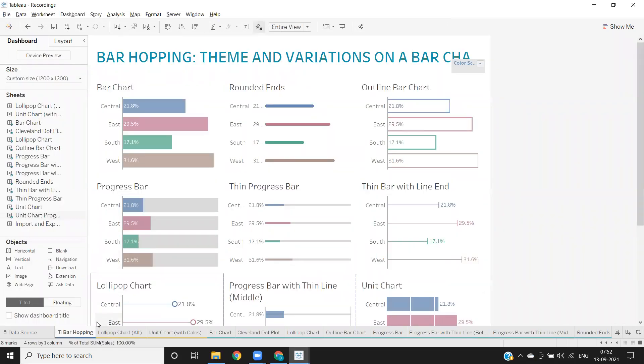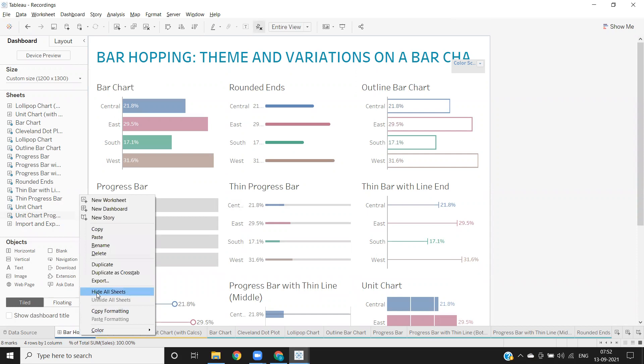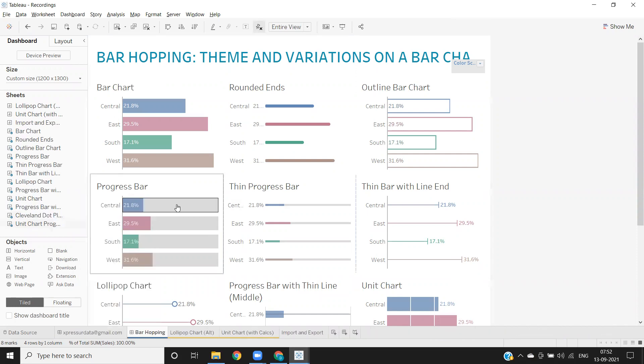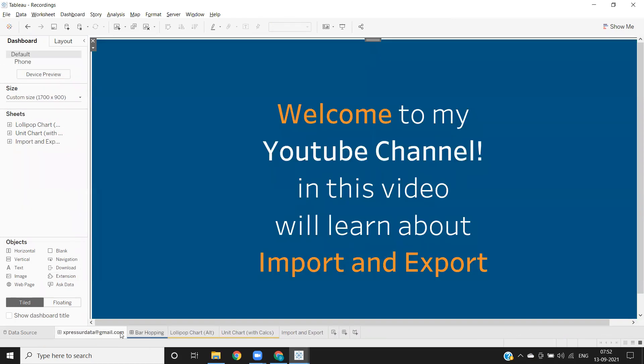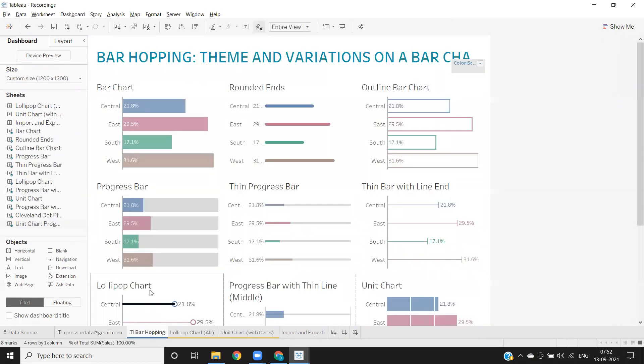Now you see, we've got everything here. Let me hide all sheets here. See, this is our original one. This is what we have imported now.